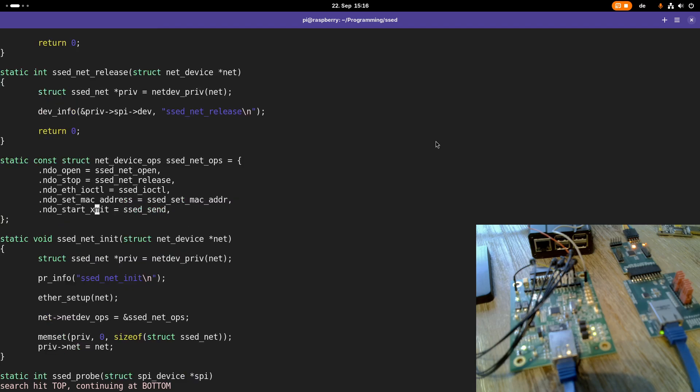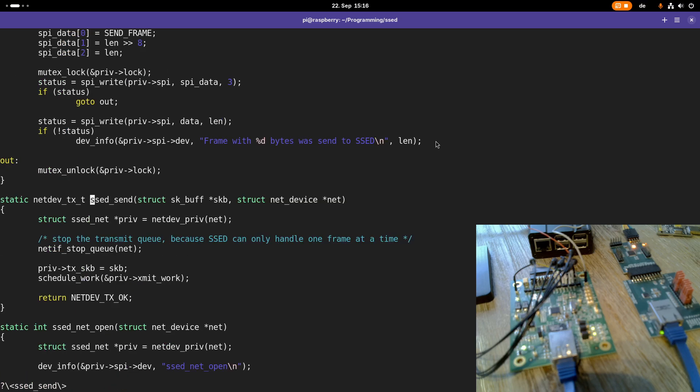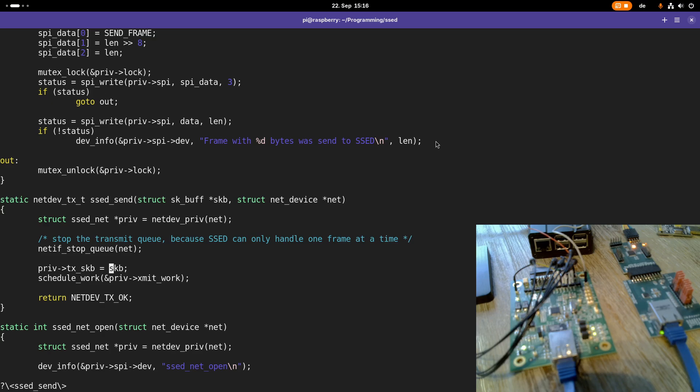Every time the Linux kernel wants to send an Ethernet frame over the setDevice it will call the setSend function. In this function we stop the transmitting queue because our setDevice can only handle one Ethernet frame at a time. Then we add the frame to be sent, which is bundled in this struct skBuff or scatter buffer, to the data for our setDevice.